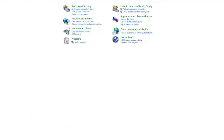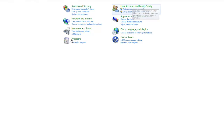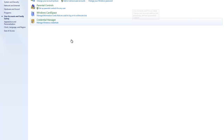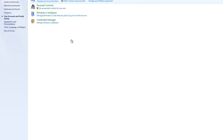Alright, now click on User Account and Family Safety. Now click on Add or Remove User Accounts.